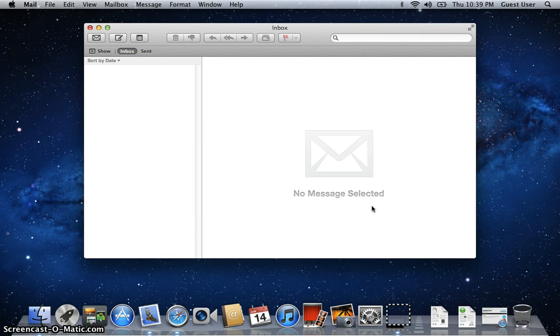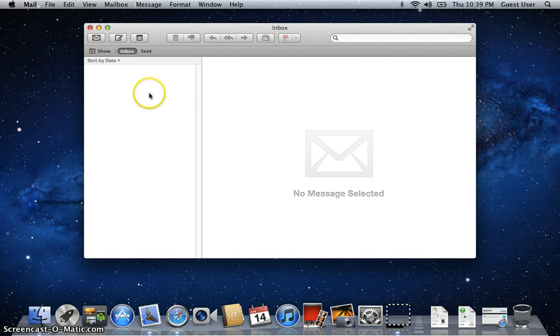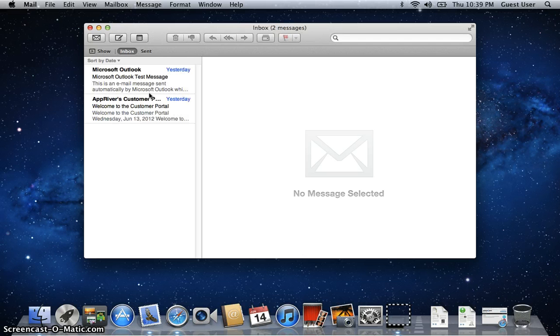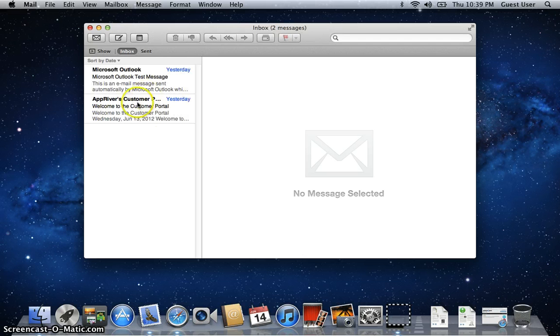And bang, you're done. It'll pull up your emails here shortly. And there they are. And that's that. You're basically set up.